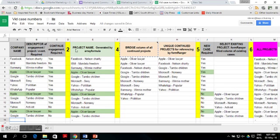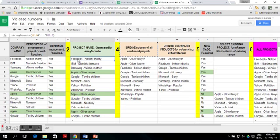The second step is to go back to the spreadsheet that is generated by the form and set it up so that it can automatically generate a project name from the company name and the descriptor. You do this in an array formula which joins the content of cell A with the content of cell B, with a separator, for all the cells in the columns.